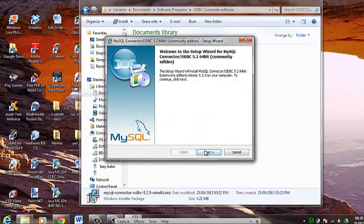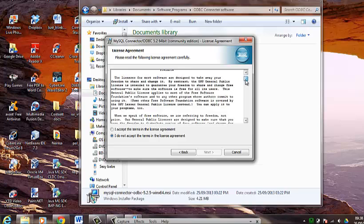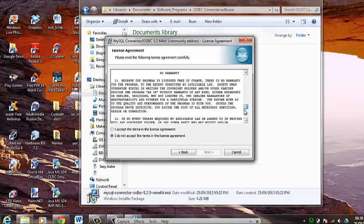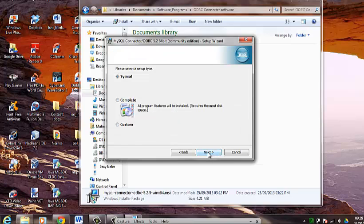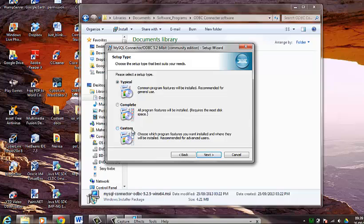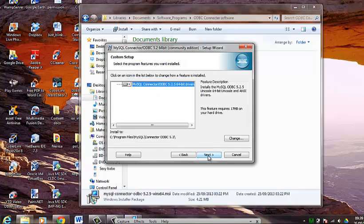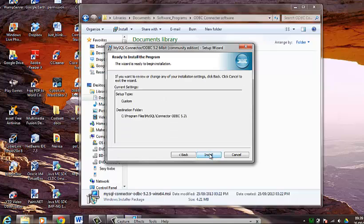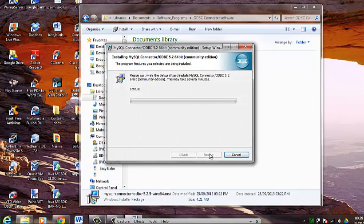And click next. And you shall read the license agreement and click accept. And then click next. On this setup page we will choose the setup type as custom. Click next. Leave the default as is. Click next. And install.